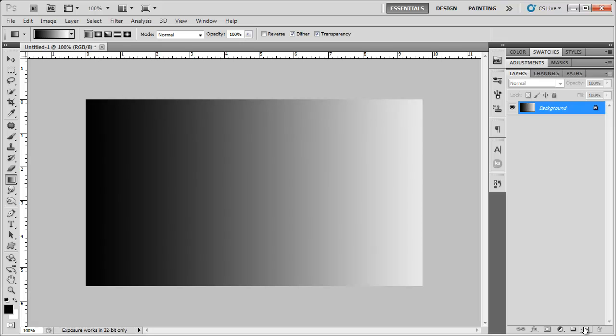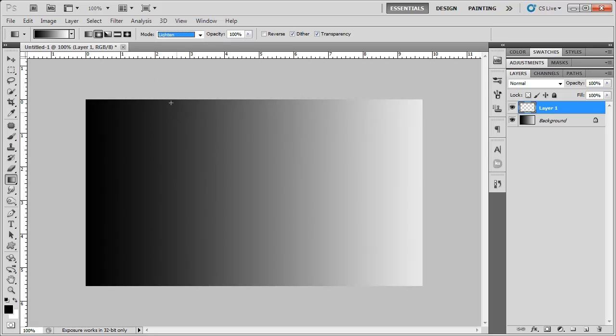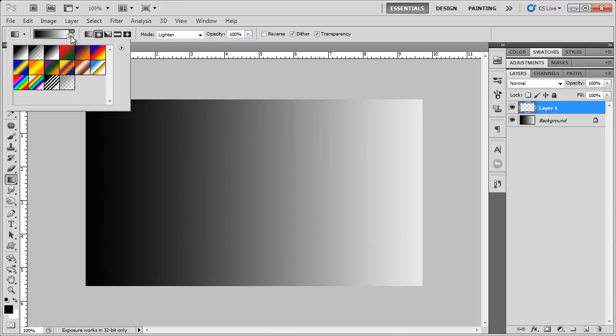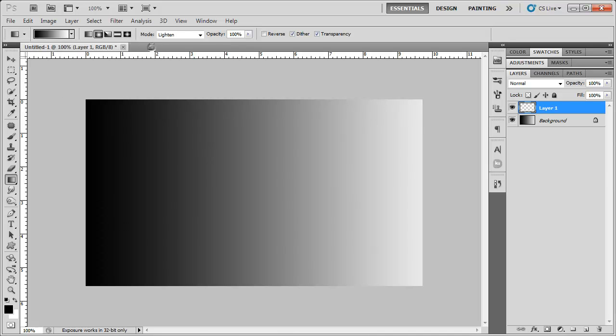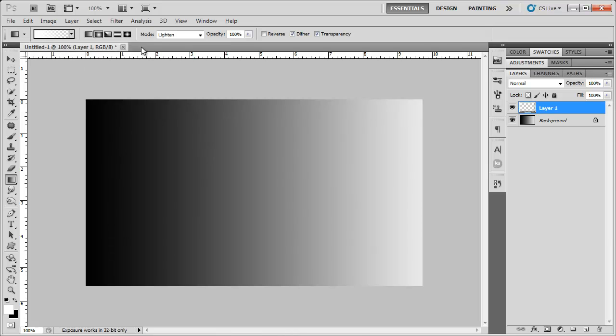So then we're going to create another new layer and I'm going to actually choose a radial gradient, change the blending mode to lighten, and then change this from white to transparency. So we're going to swap these, white to transparency.